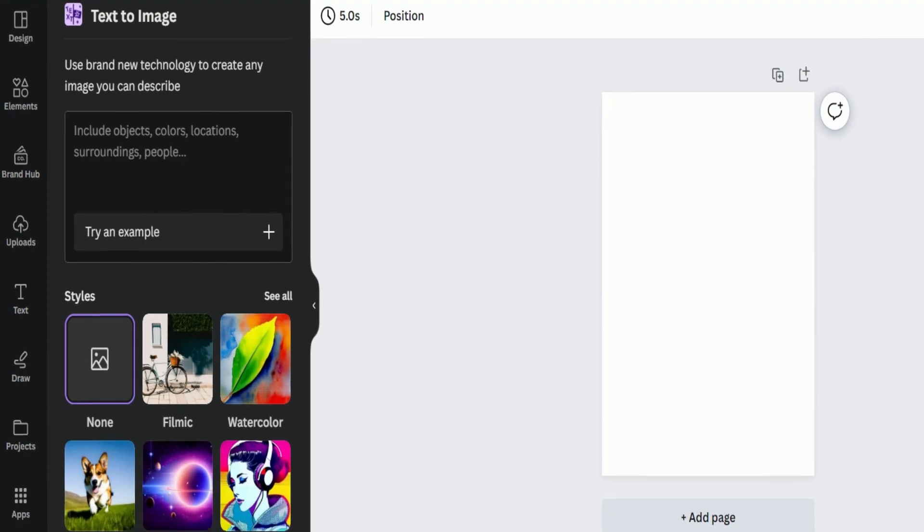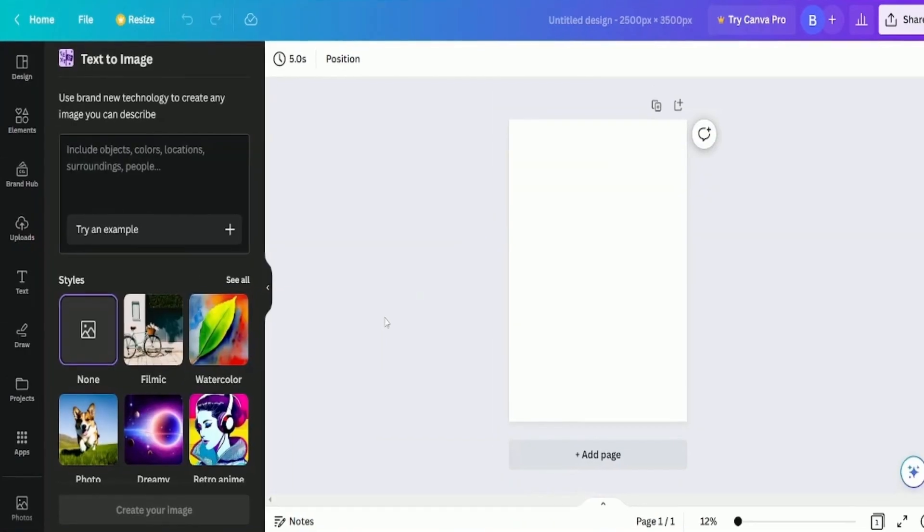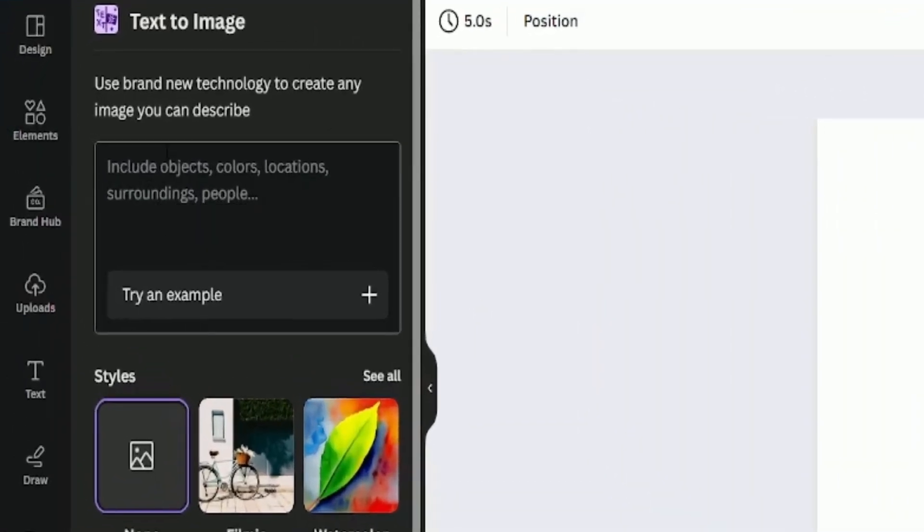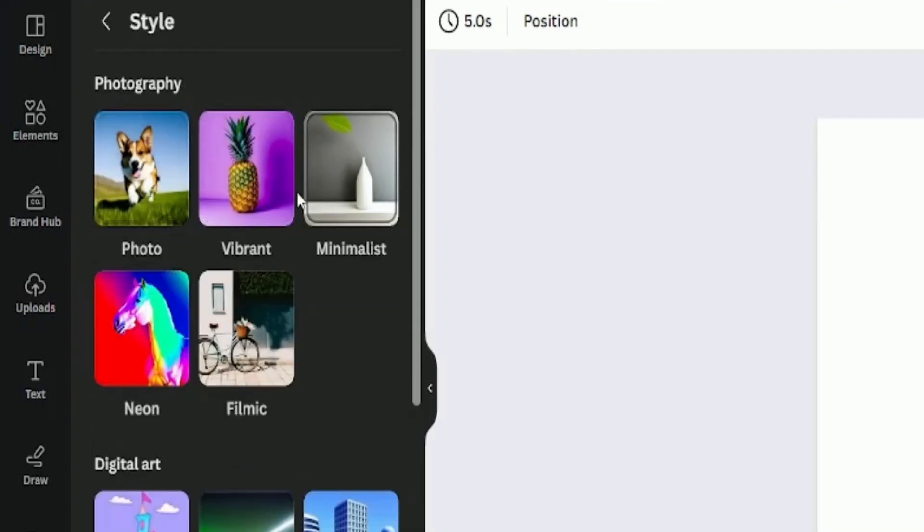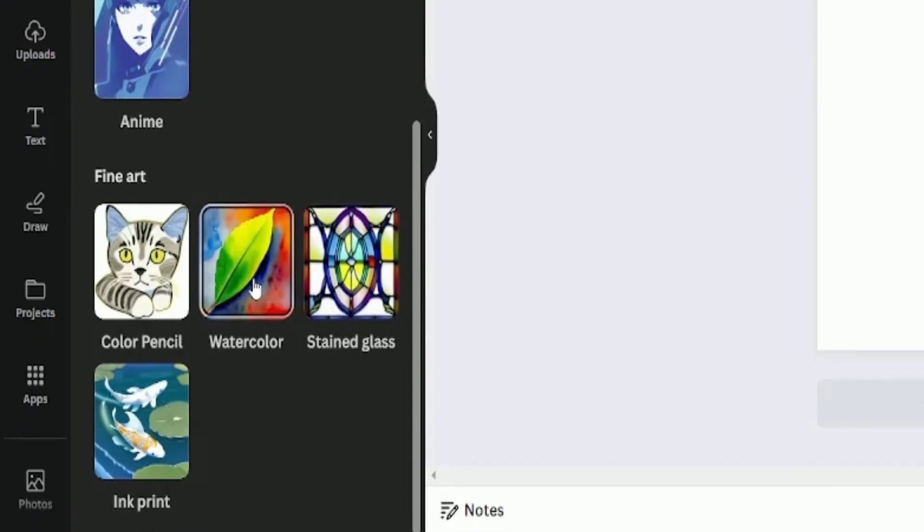Now, let me explain what you see on the screen. On the left side, you have a box where you can write your text or prompt. Below that, you can see different styles such as photo, vibrant, dreamlike, watercolor and many others.